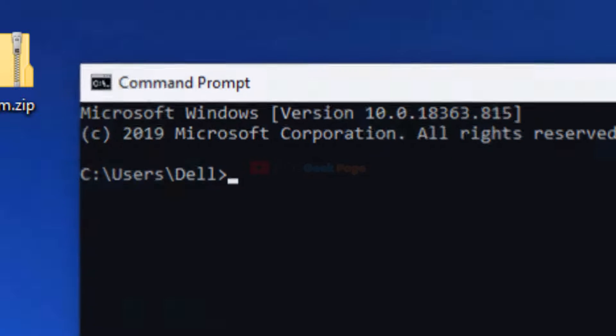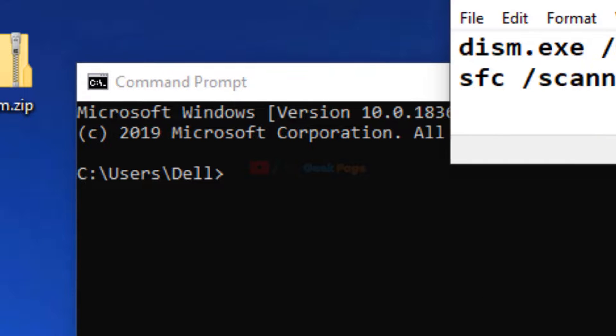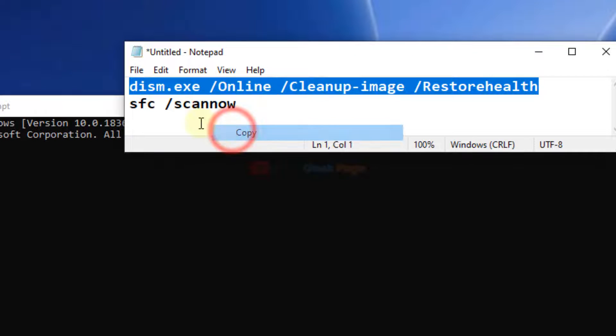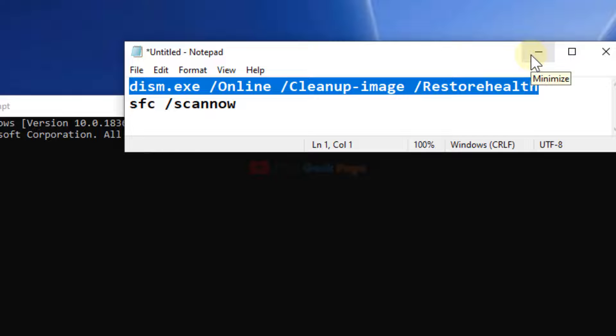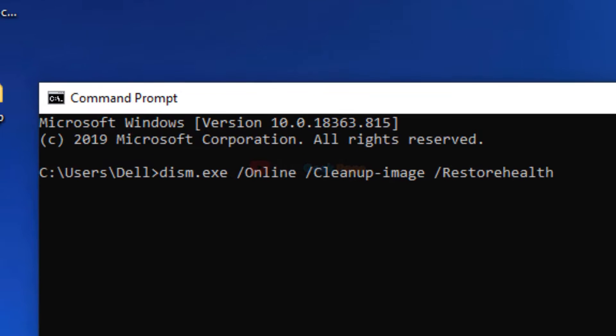If the problem persists after this, you need to run one more command. Open Command Prompt again and type this command. I've pasted this command in the video description below - you can directly copy from there. Just hit Enter and it will take some time, and after that it will fix the errors. This is the second command.